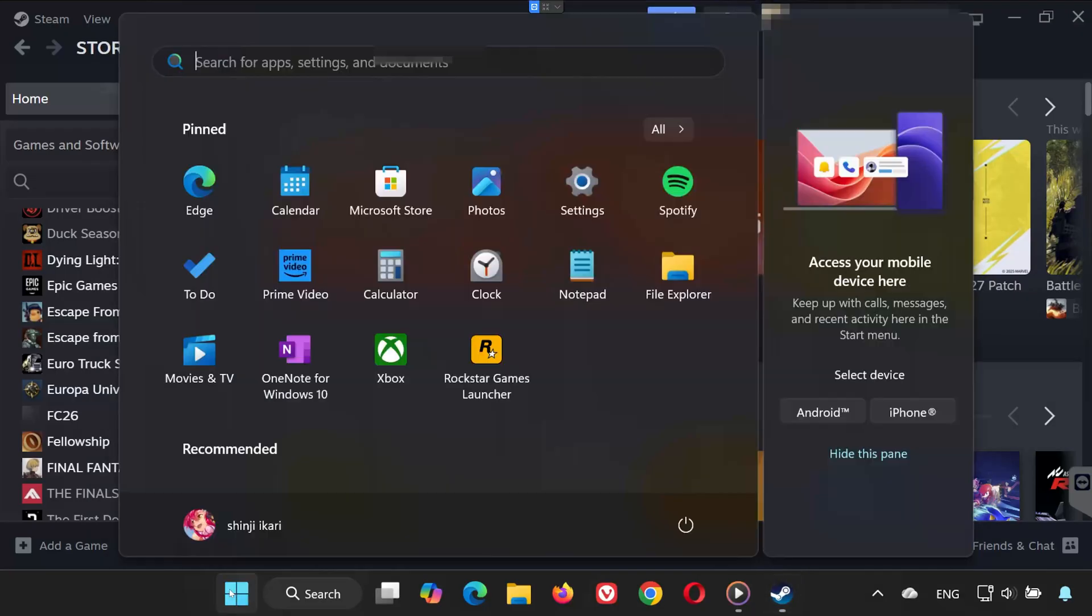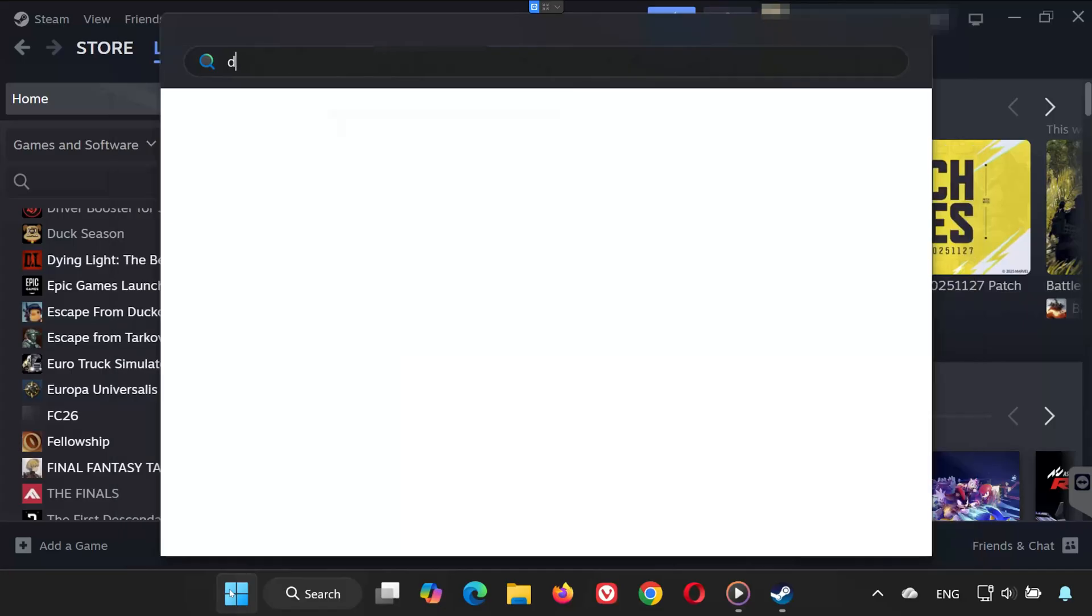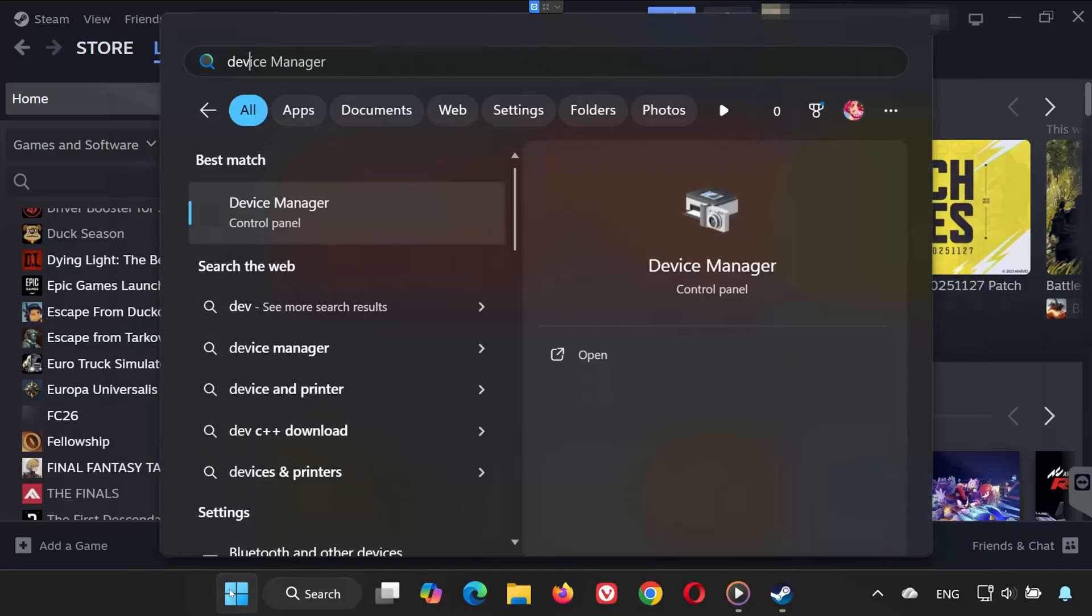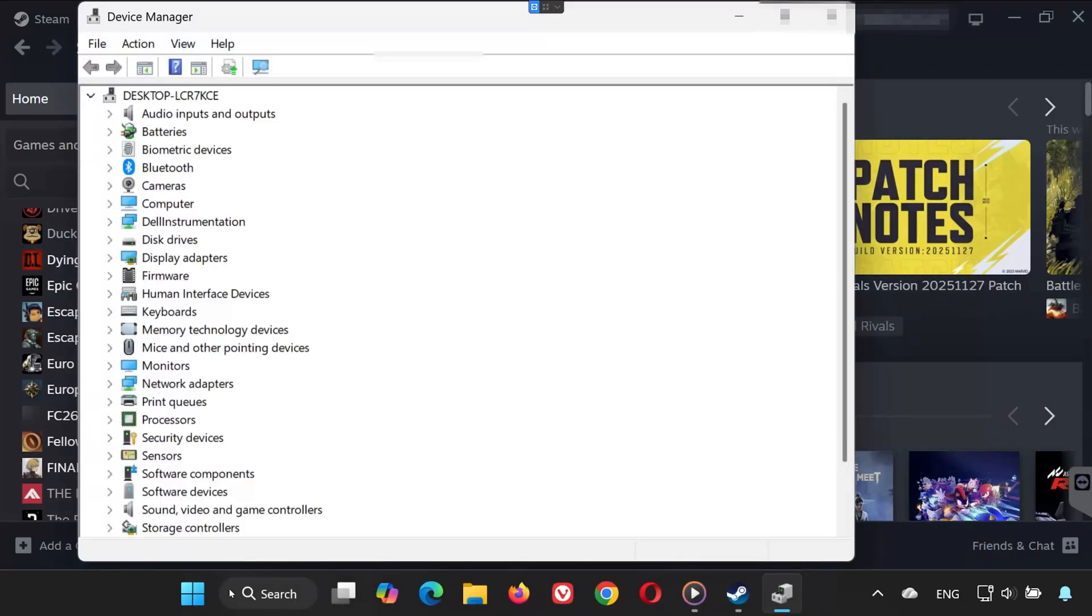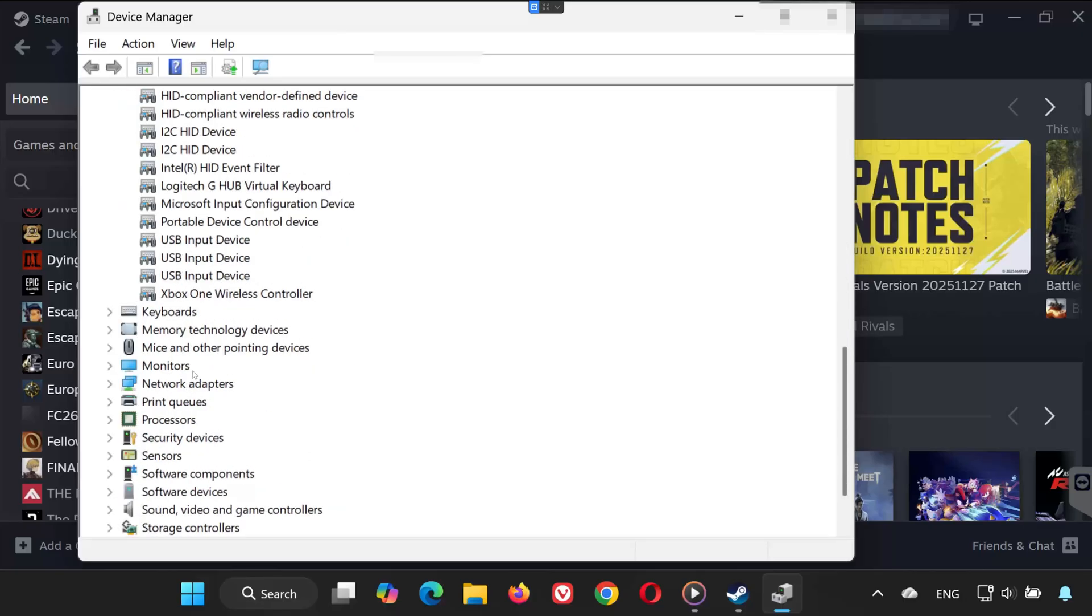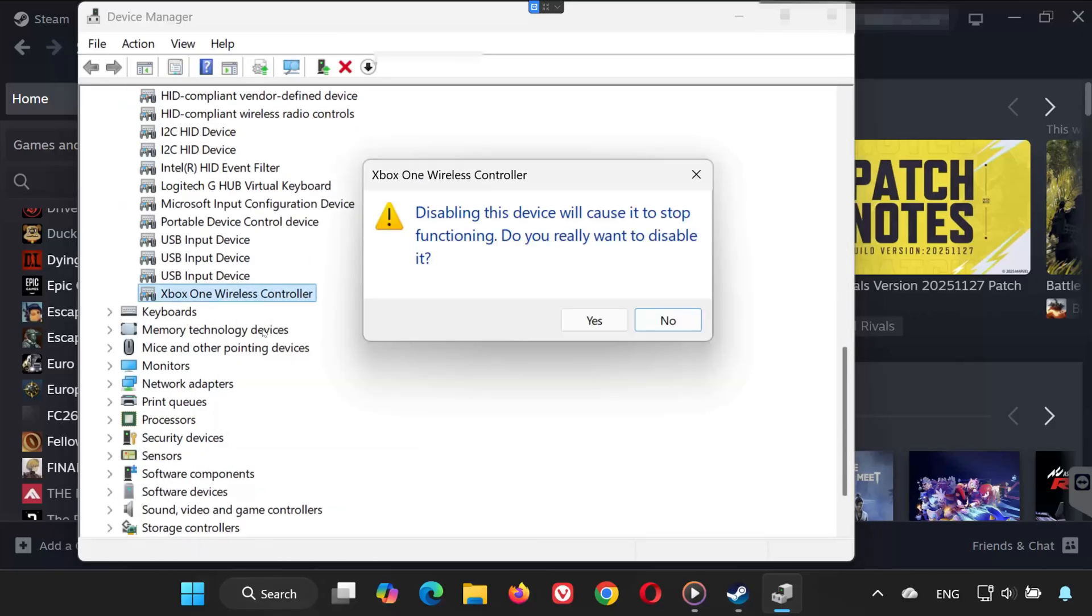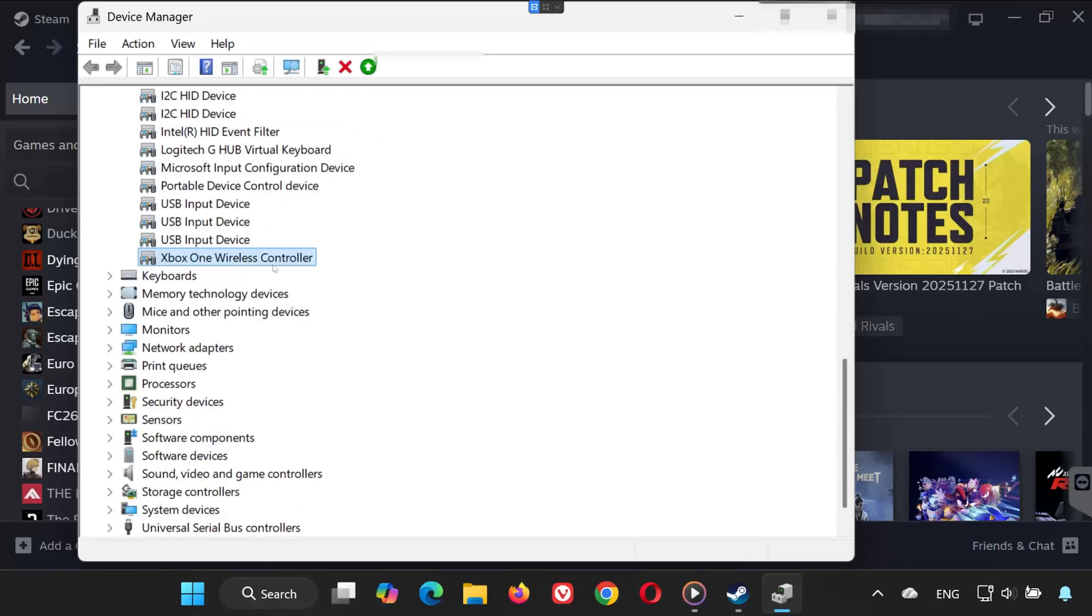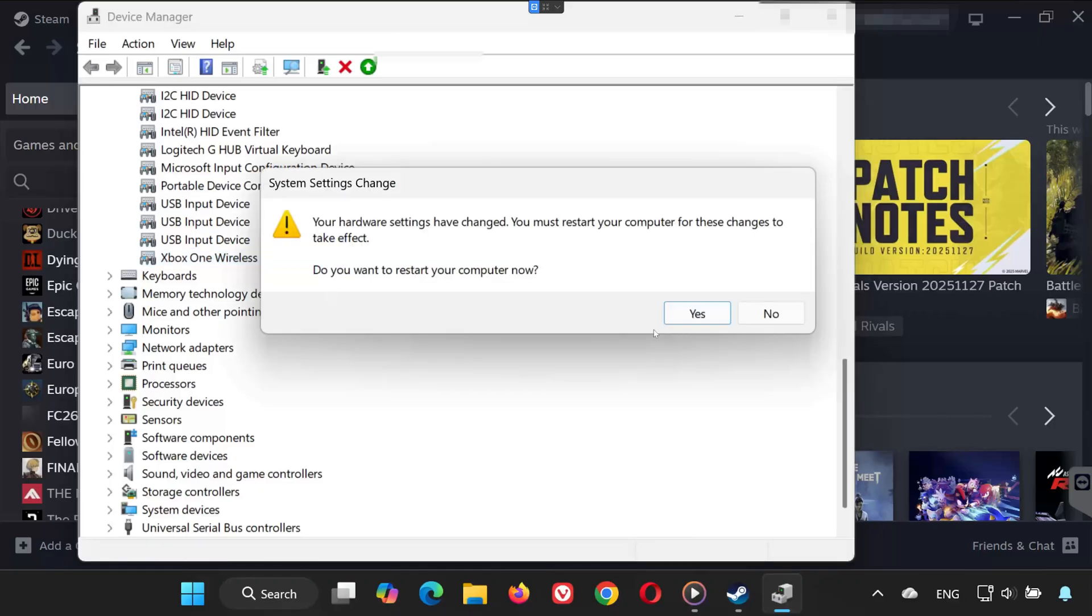Solution 3. Open the Start menu and type Device Manager. Open it. Expand Human Interface Devices. Find your gamepad in the list. Right-click it and choose Disable Device. Right-click it again and choose Enable Device. This refreshes your controller's connection in Windows.